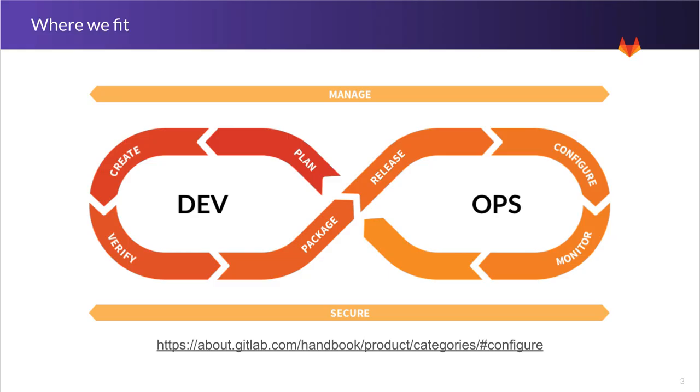As you know, there are nine distinct stages of the DevOps lifecycle. The Configure stage is located in the Ops portion of the lifecycle. You can view the complete vision and category breakout in the link at the bottom of the slide. We deal with the configuration and operation of applications and infrastructure.